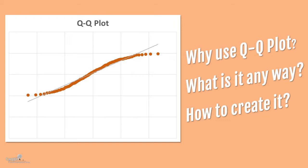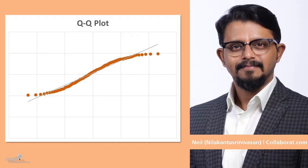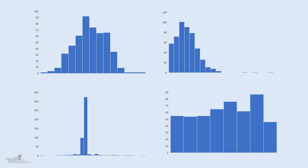Today we are going to talk about Q-Q plot. So what is a Q-Q plot? It's primarily a plot which is used to find out if a given distribution or a given dataset belongs to a parent distribution or not, for example, a normal distribution, or it could be a viable distribution, or for that matter any other distribution.